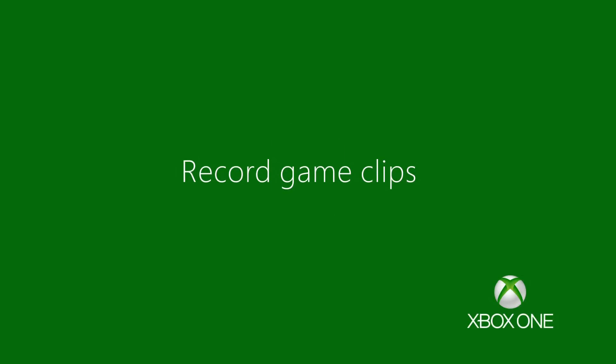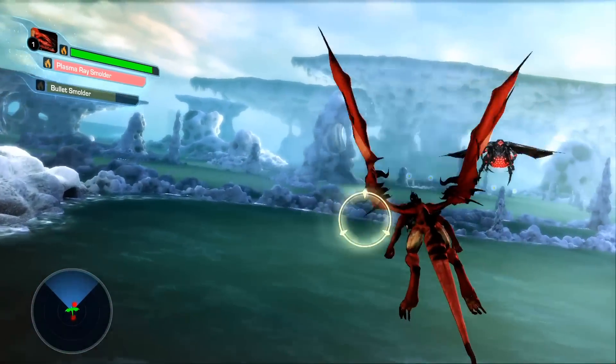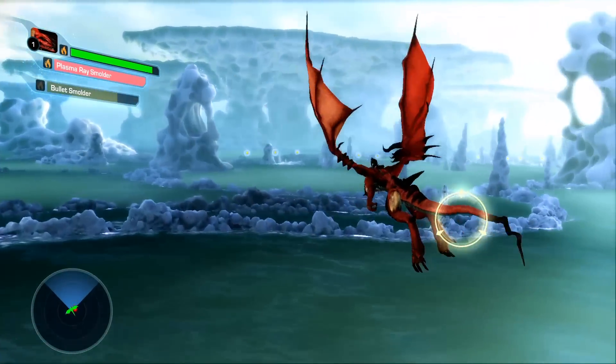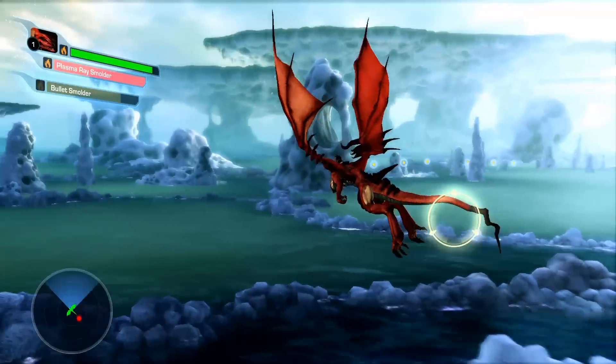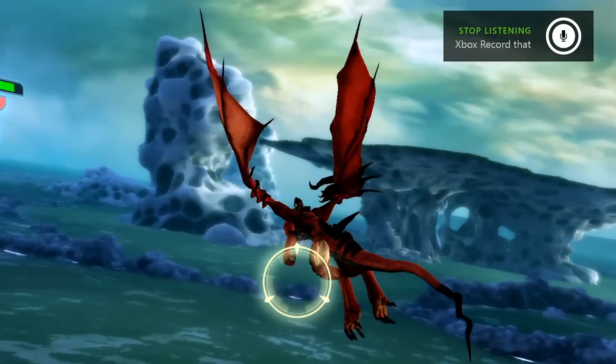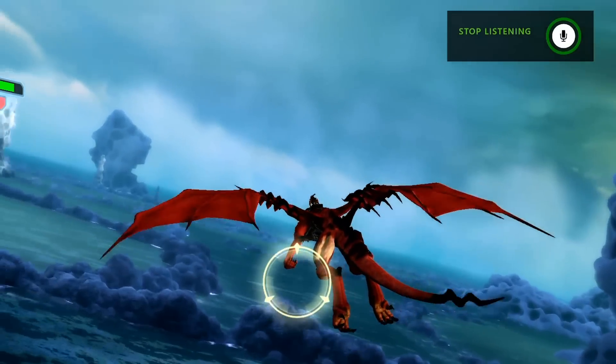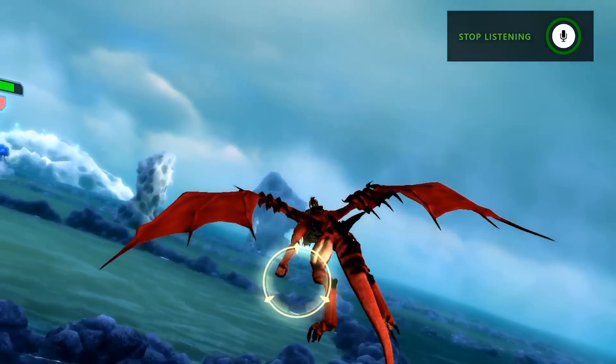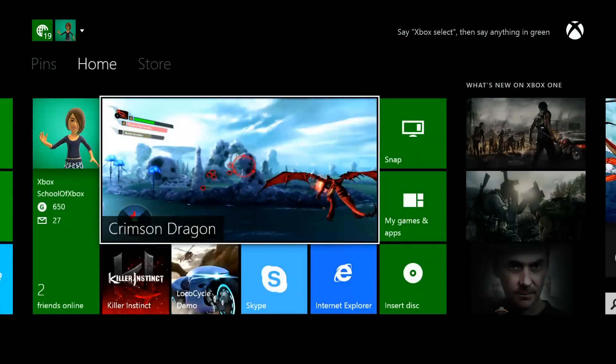Game clips are videos of your gaming highlights. Your clips can be up to five minutes long. An easy way to capture a 30-second clip is to say Xbox record that any time you're playing a game. This captures the last 30 seconds as a clip that you can save or edit later.